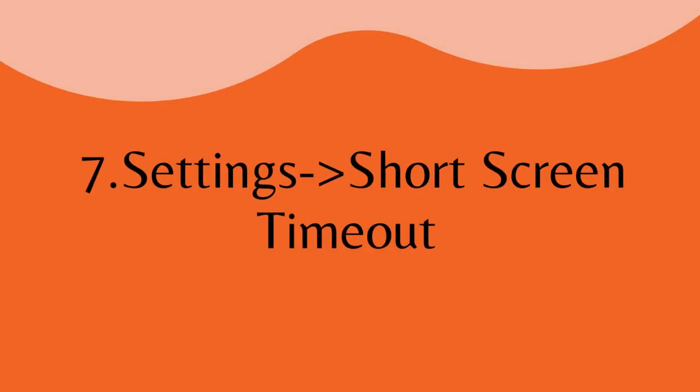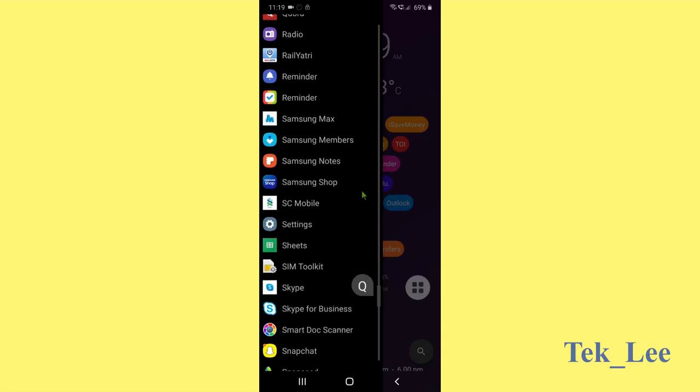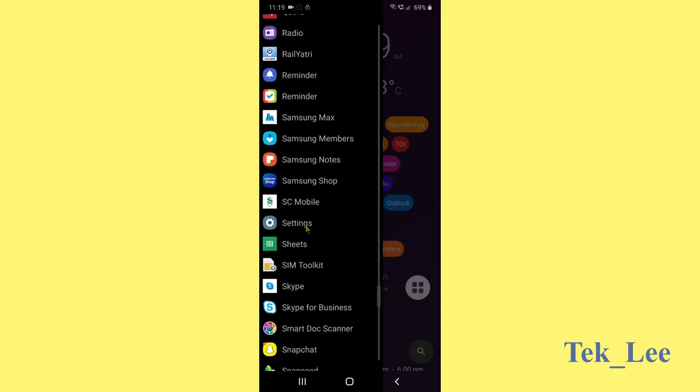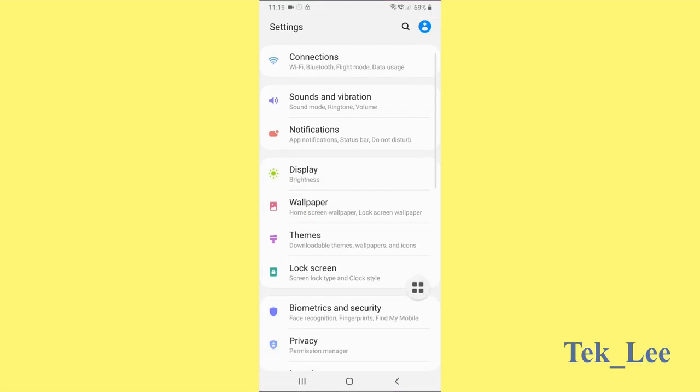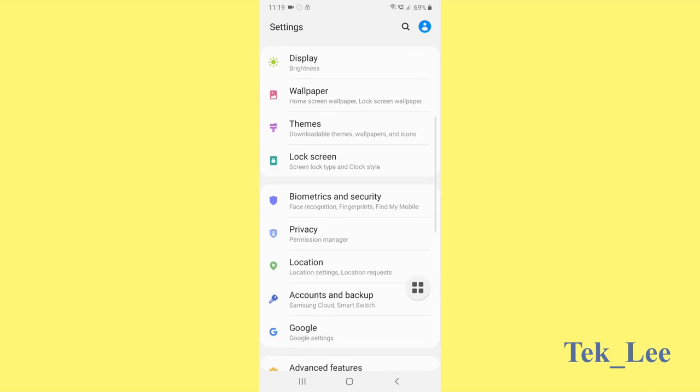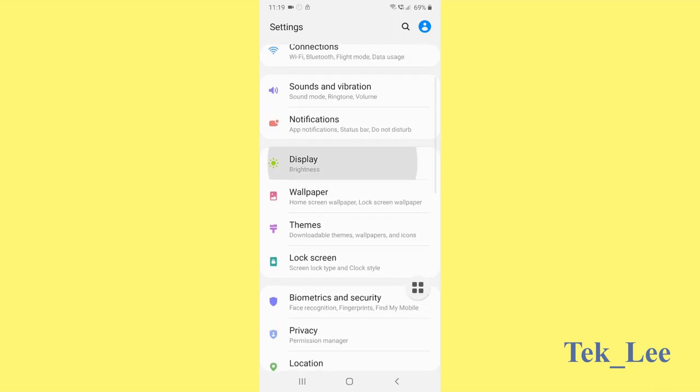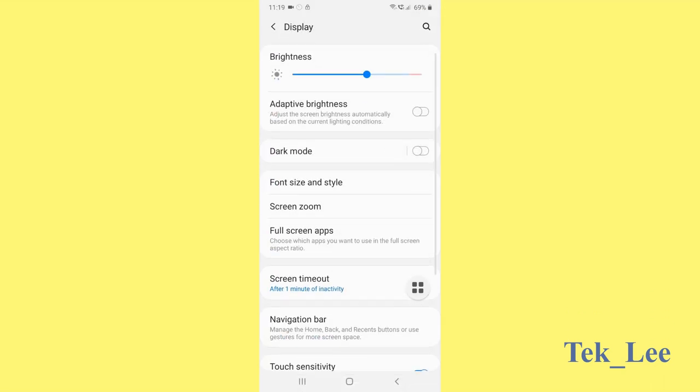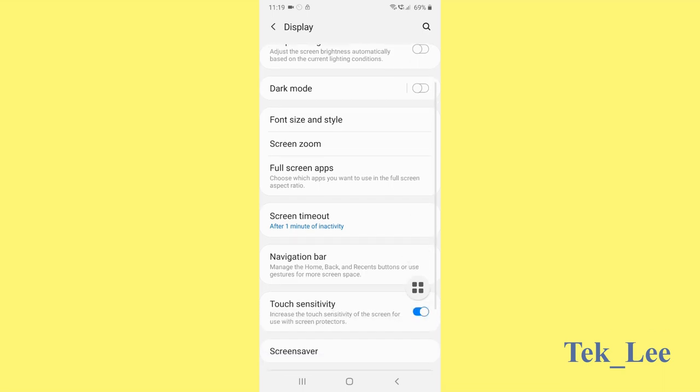Number seven, a short screen timeout. In settings, if we set the screen timeout very short, it will really help not to waste the battery.